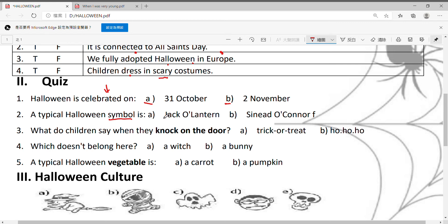Symbol就是标识，Halloween比较常见的标识是：A，Jack-o'-lantern；B，Sinead O'Connor。你觉得是哪一个呢？Number three：What do children say when they knock on the door？小孩子敲门的时候会讲哪一句话呢？A，Trick-or-treat；B，吼吼吼吼。